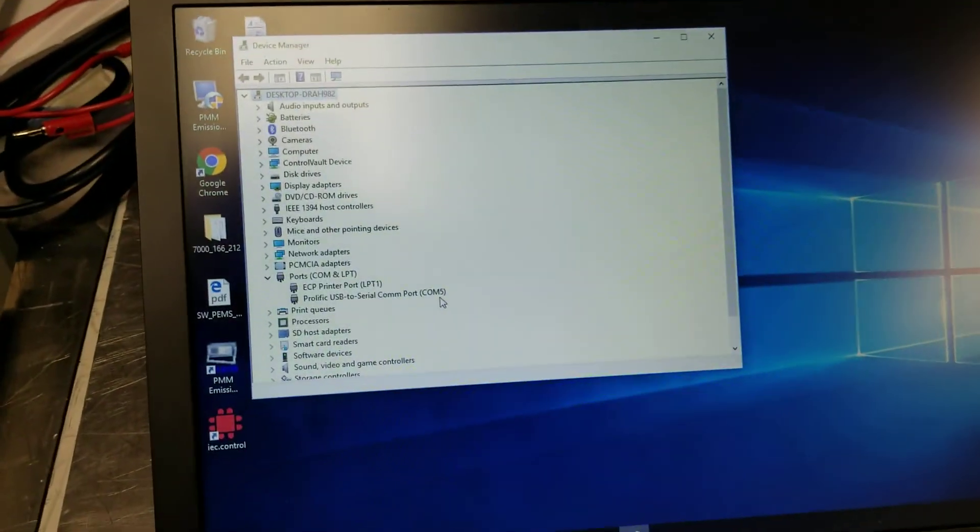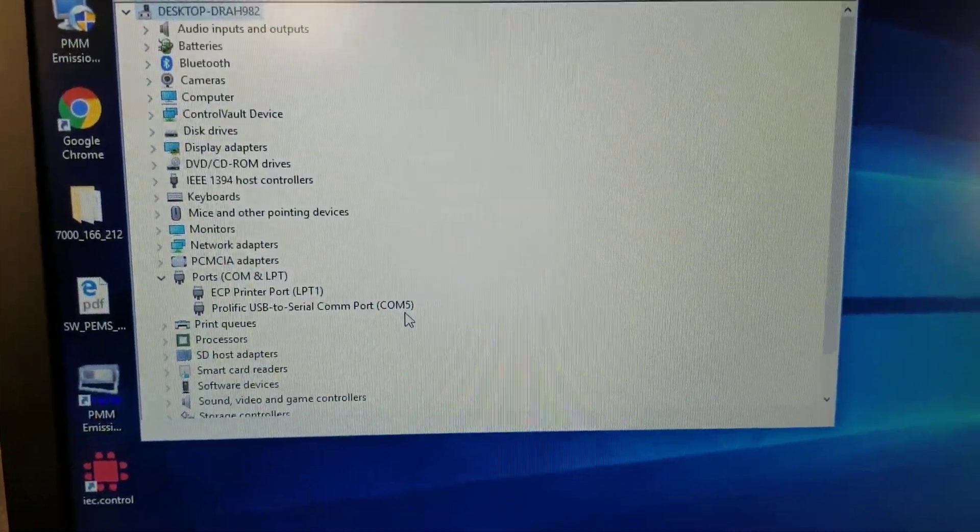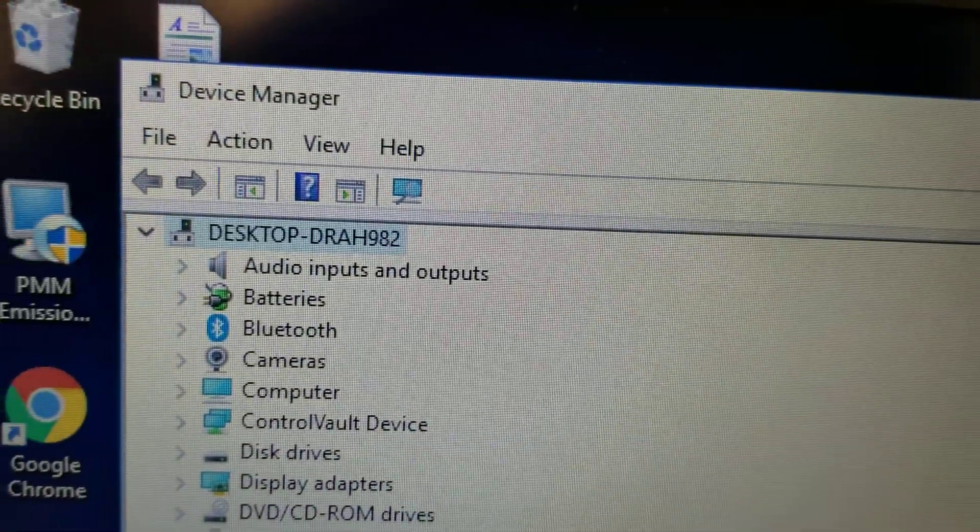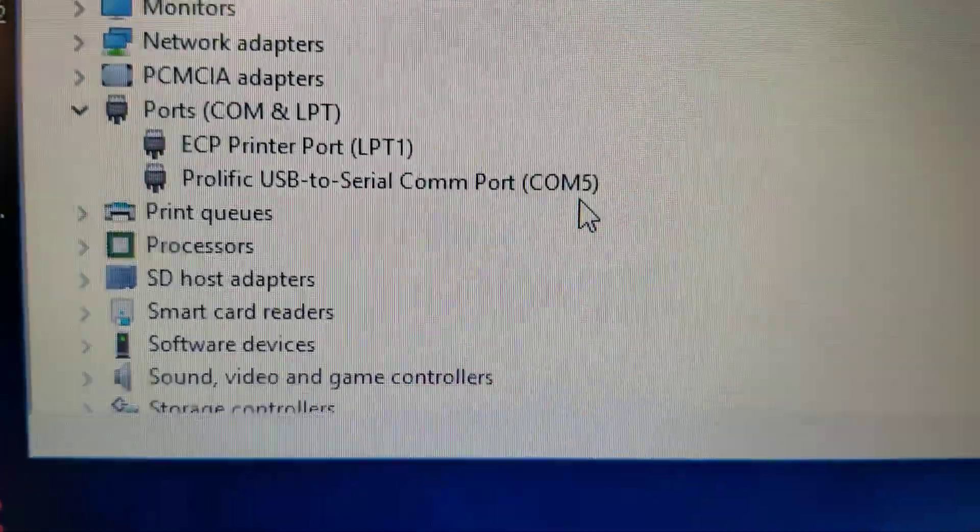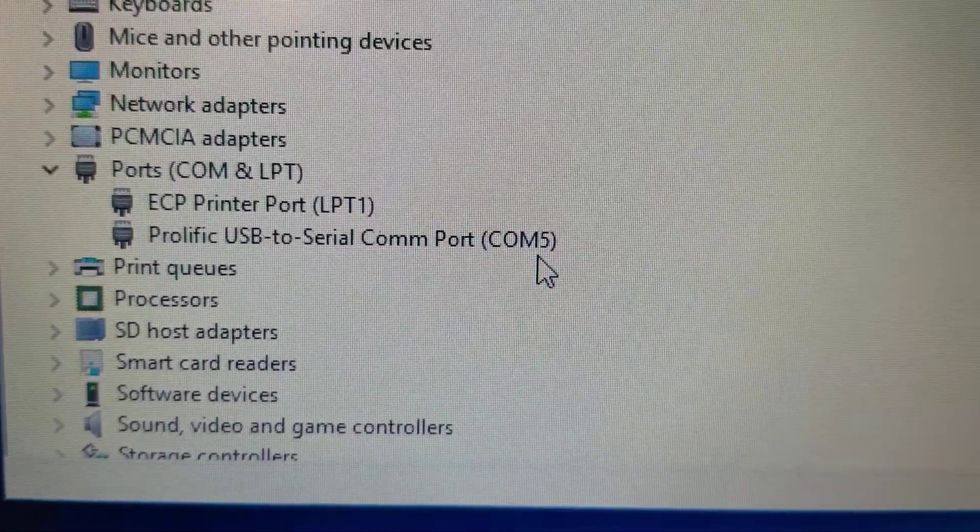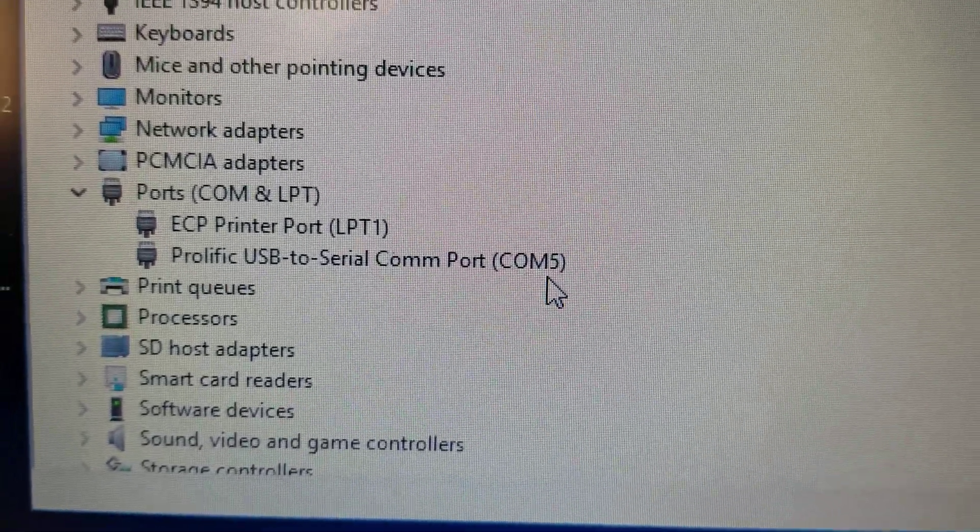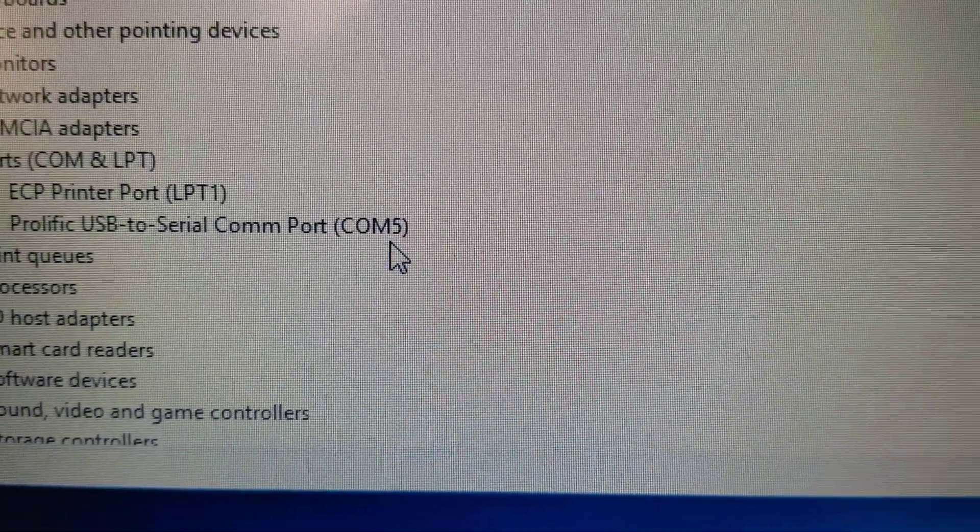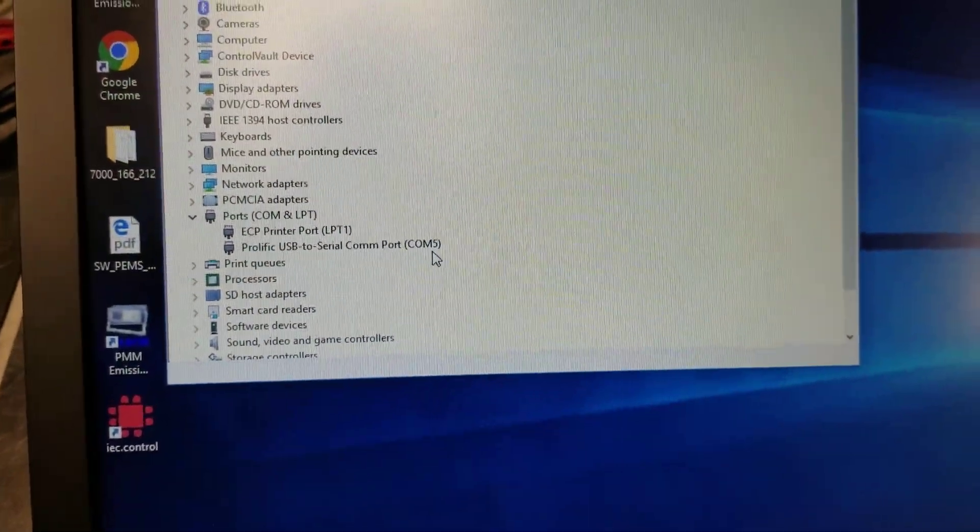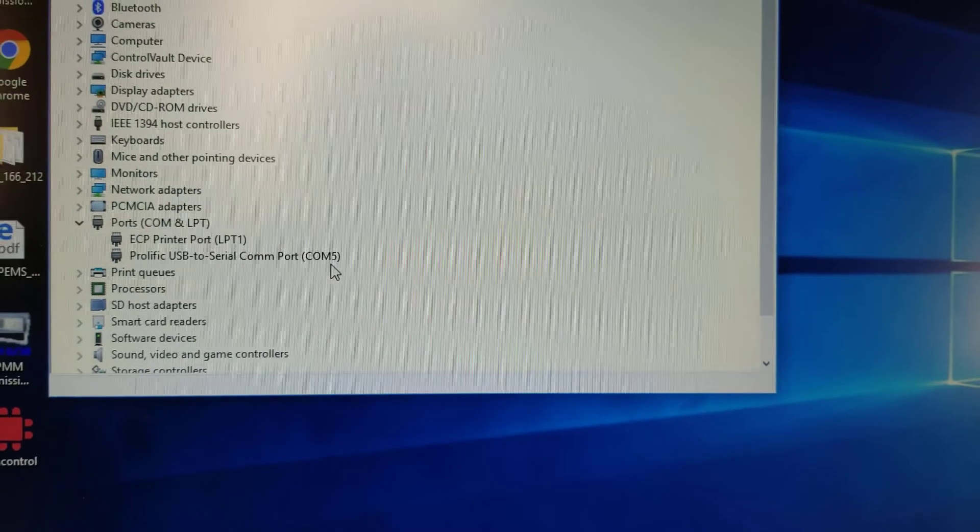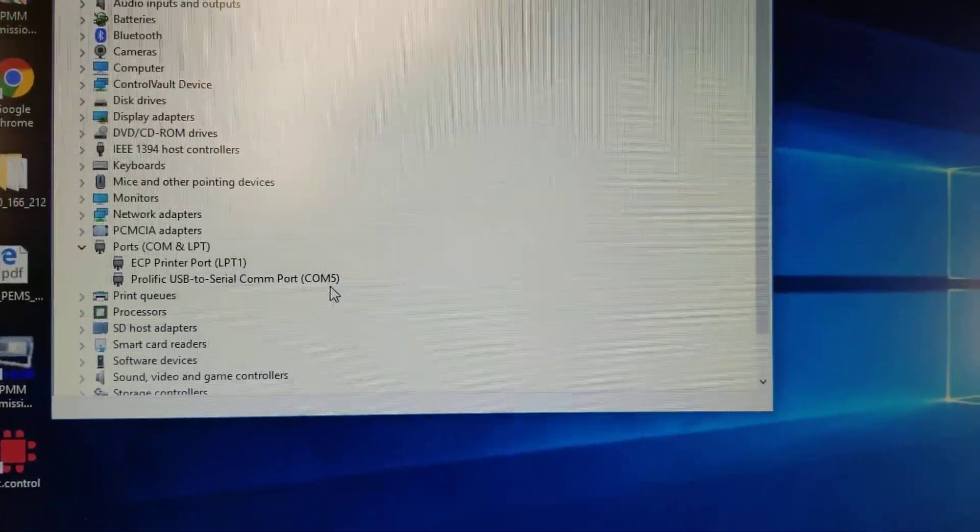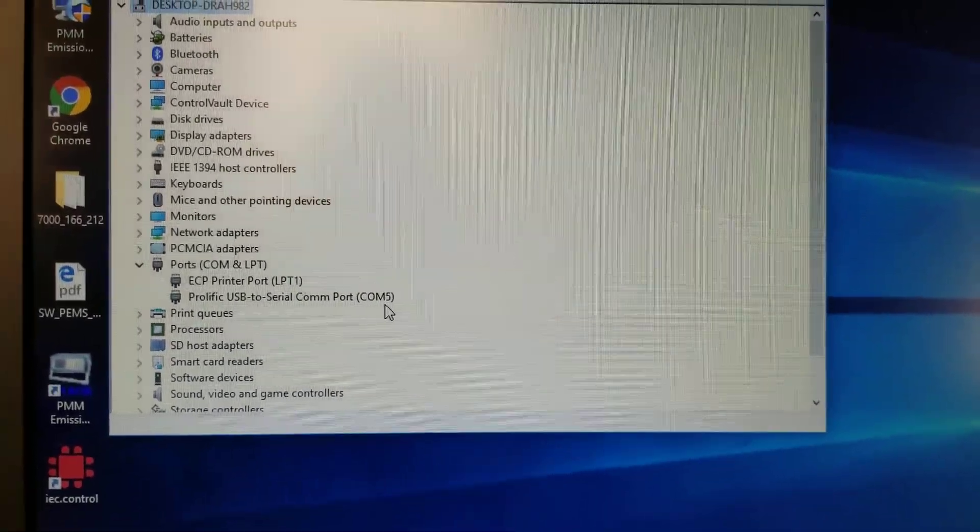You look into your device manager under ports and look for the Prolific USB to serial COM port and see what COM it is. In this case it's on COM port number 5. Depending on which port you connect it into on your laptop, it could be COM 6, it could be COM 4, but you need to make sure that you understand that.